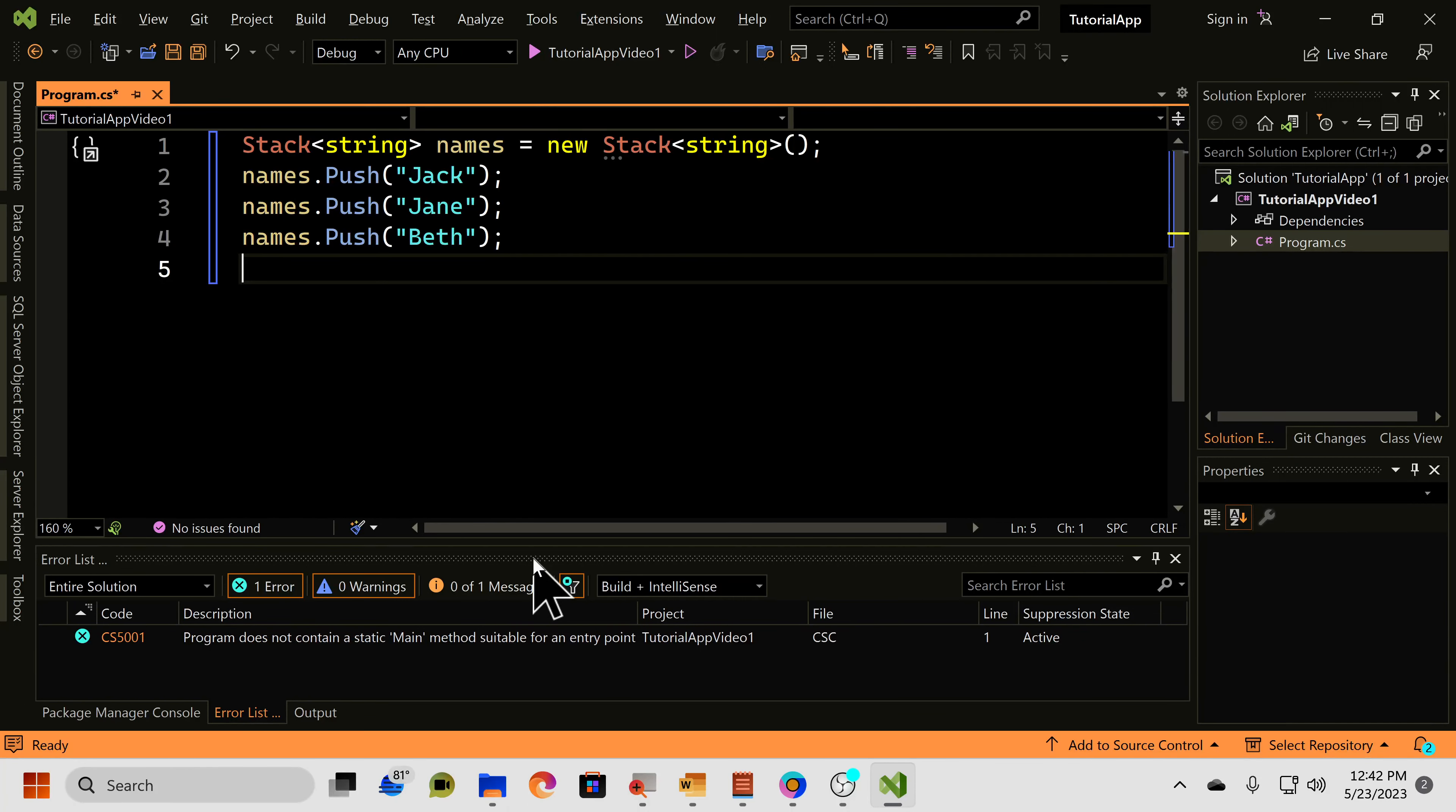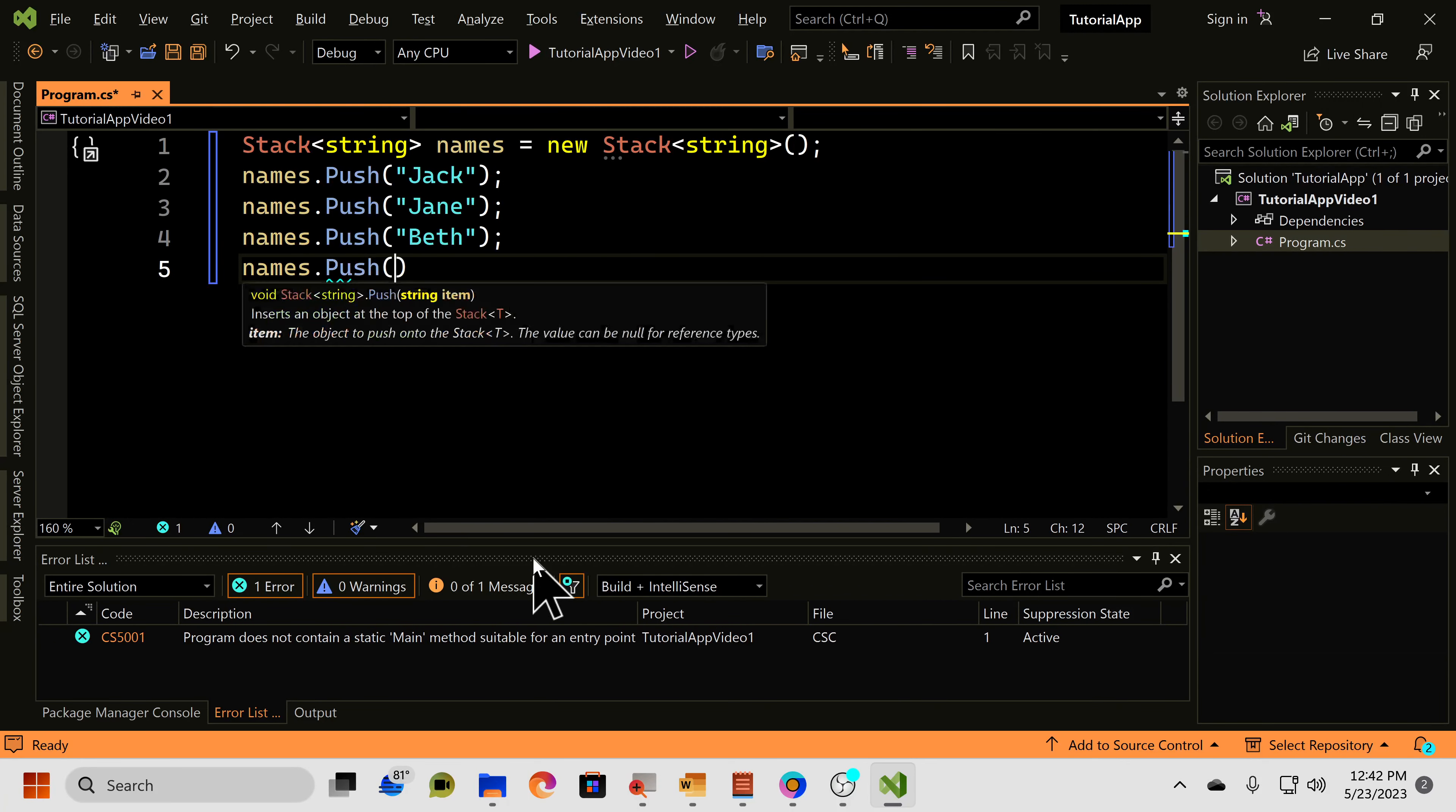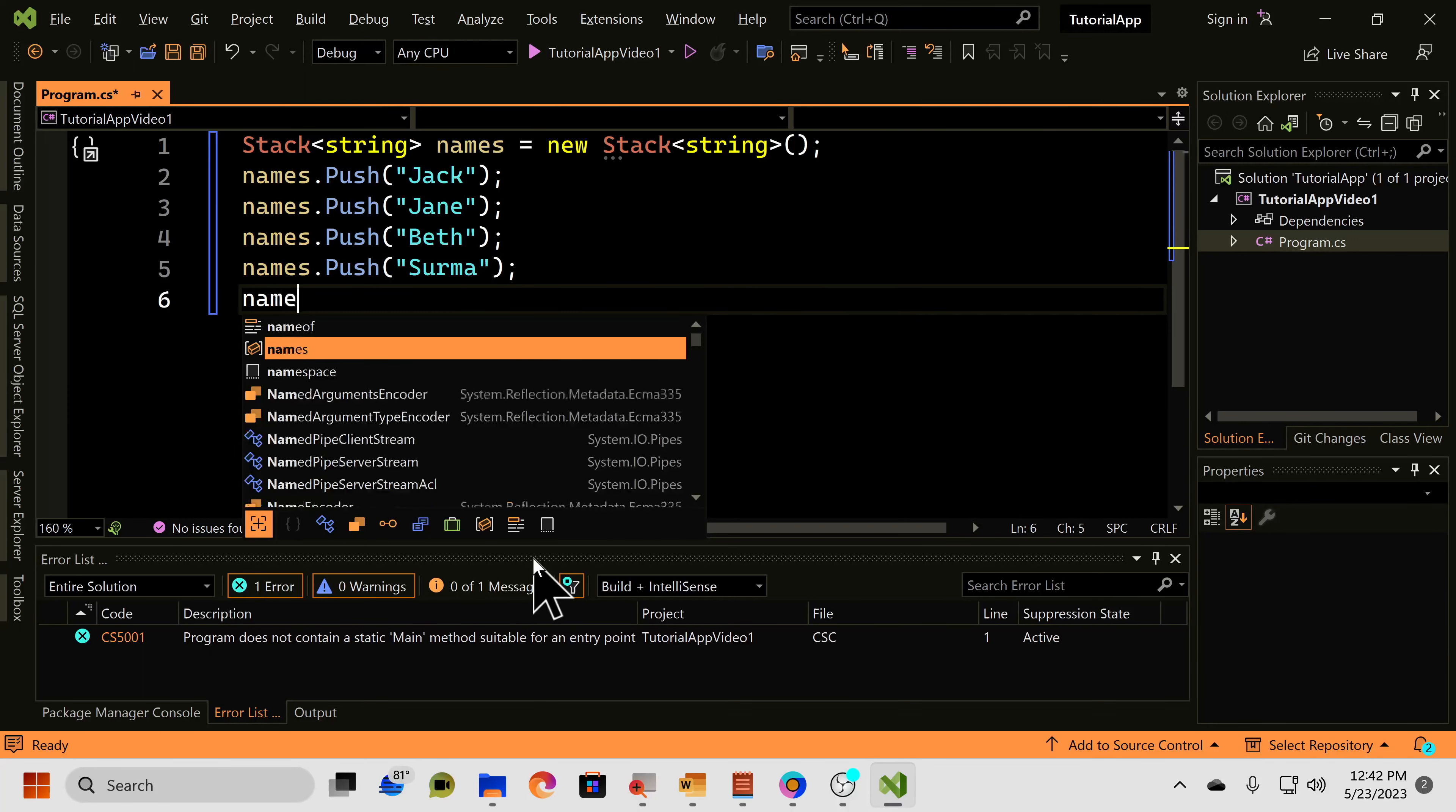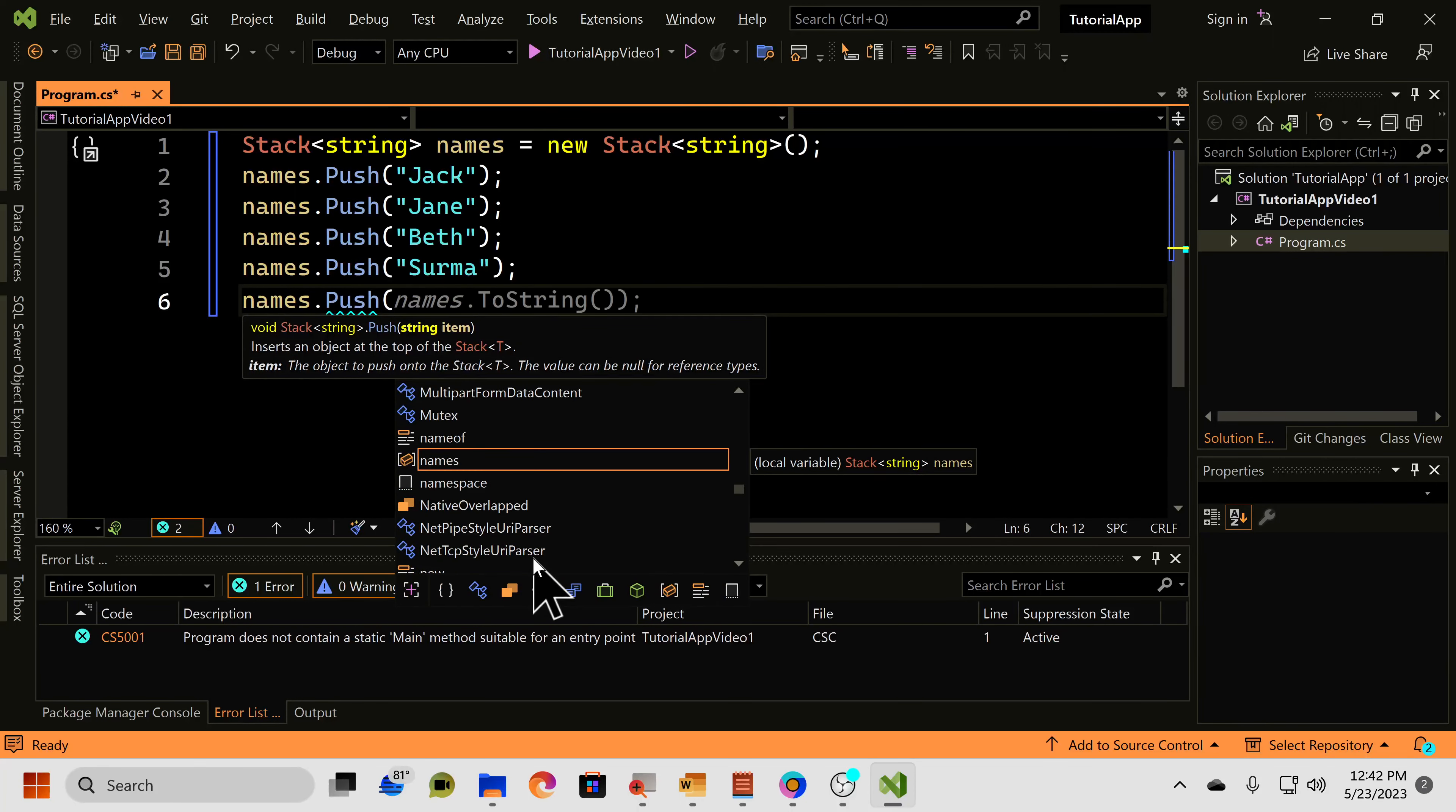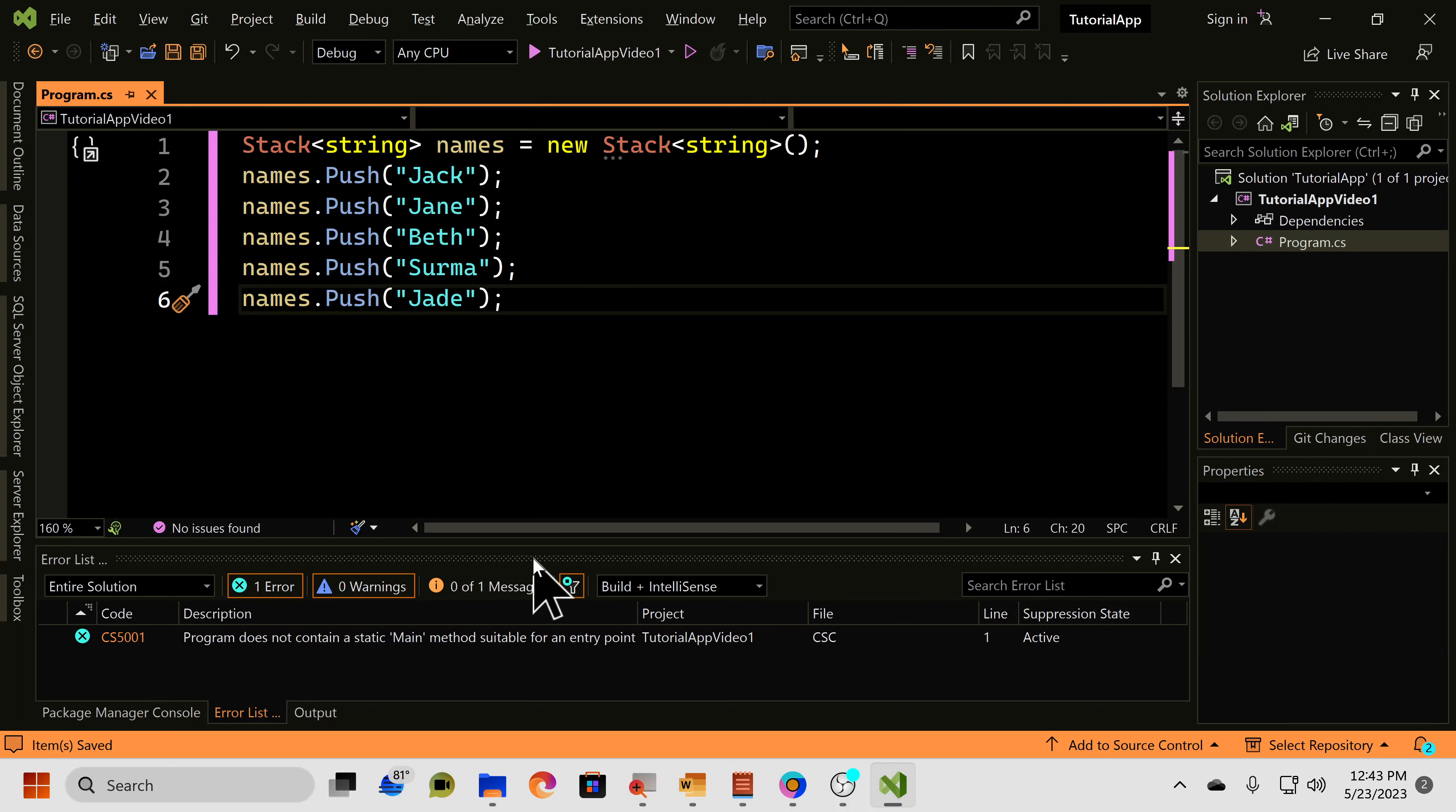names.push Surma, and names.push, let's say, Jade, like that. So, now we have a couple names added. We have a few names added to our stack.